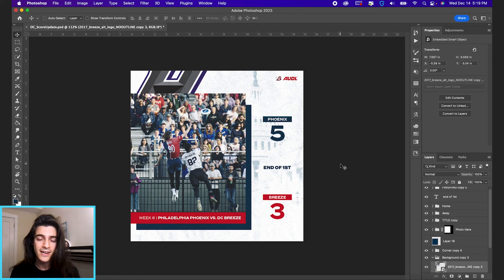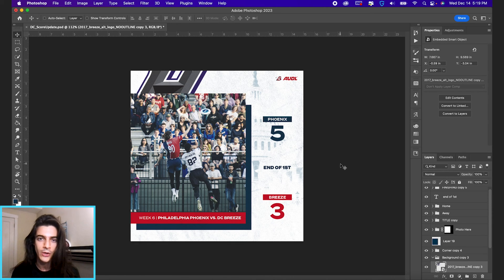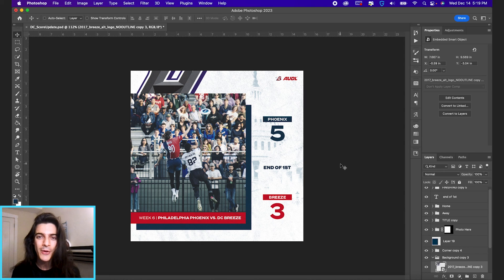Those are the basics on swapping out images and text in your Photoshop template. Let me know if you have any questions. We could get into a lot more detail, but I figured I'd keep this video short.